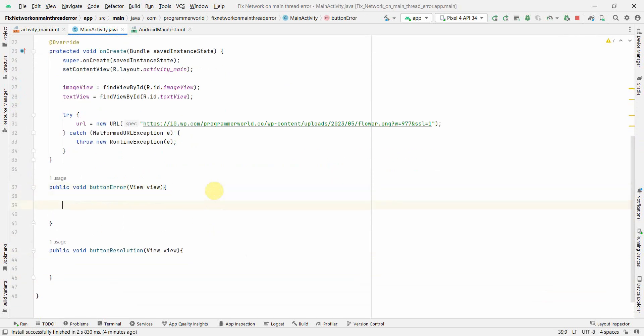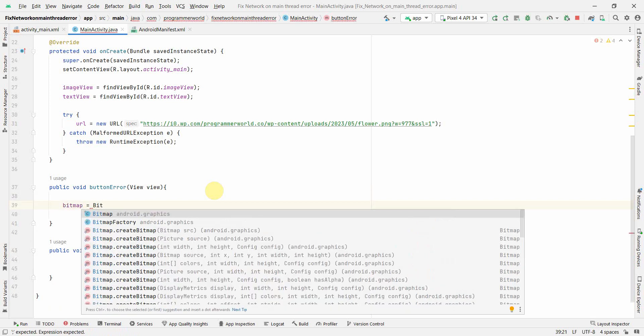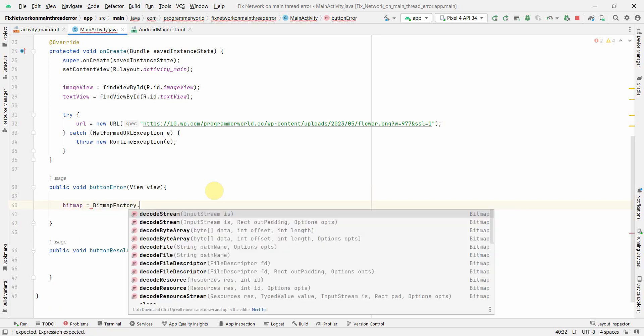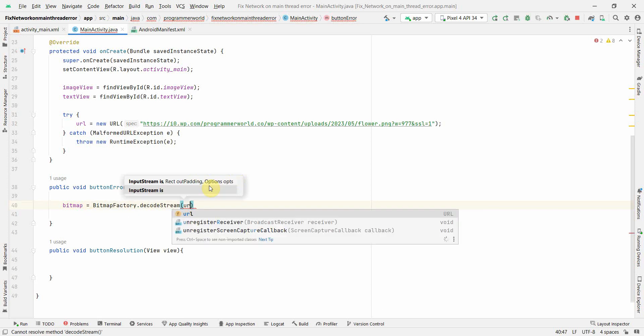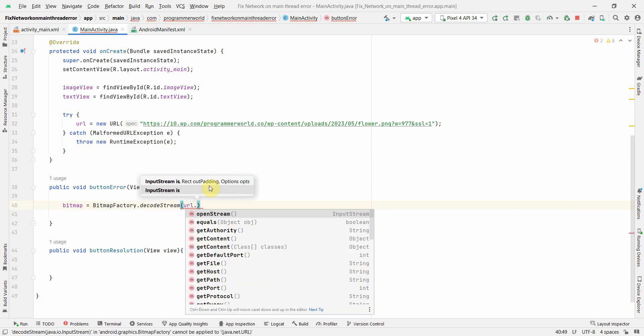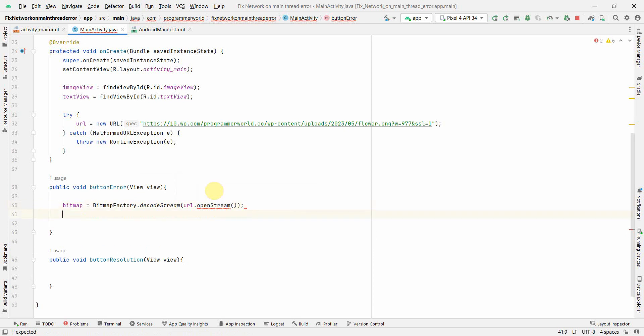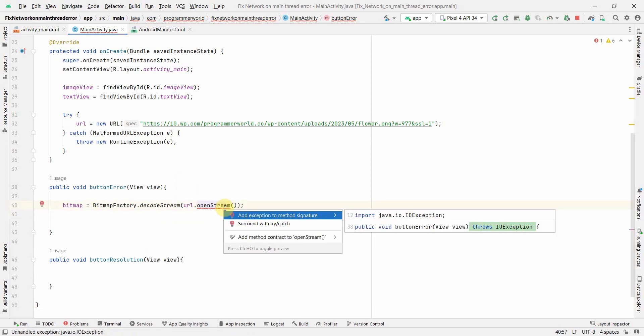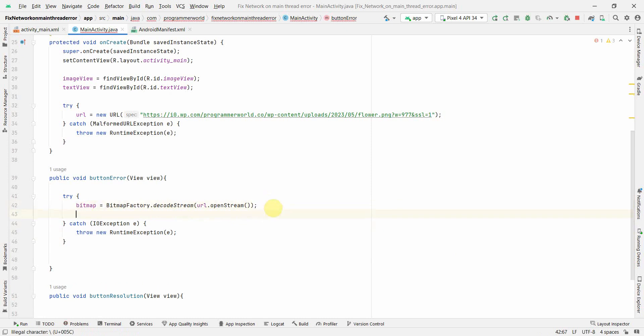Now if I go back to my Java code over here, first I'll show you the error part. So over here what I'll do, I'll try to create this bitmap from the URL using this decode stream and over here open stream. I think it will ask me to try-catch. Just do it. So logically it should work right.